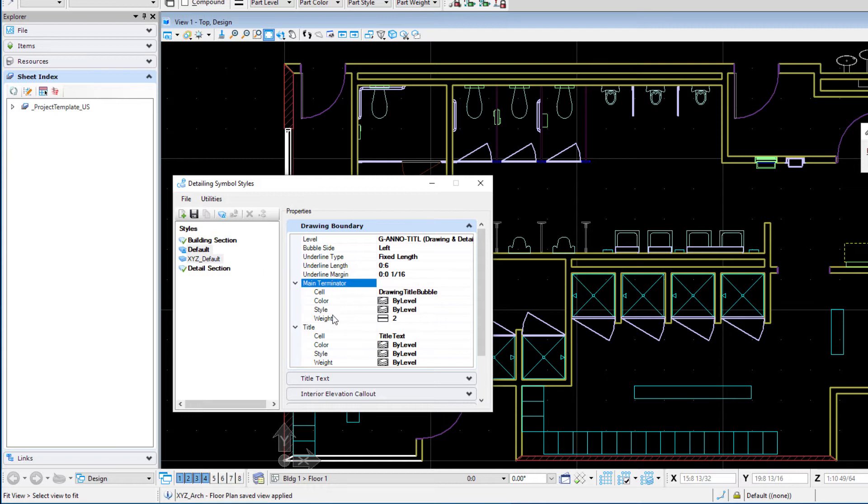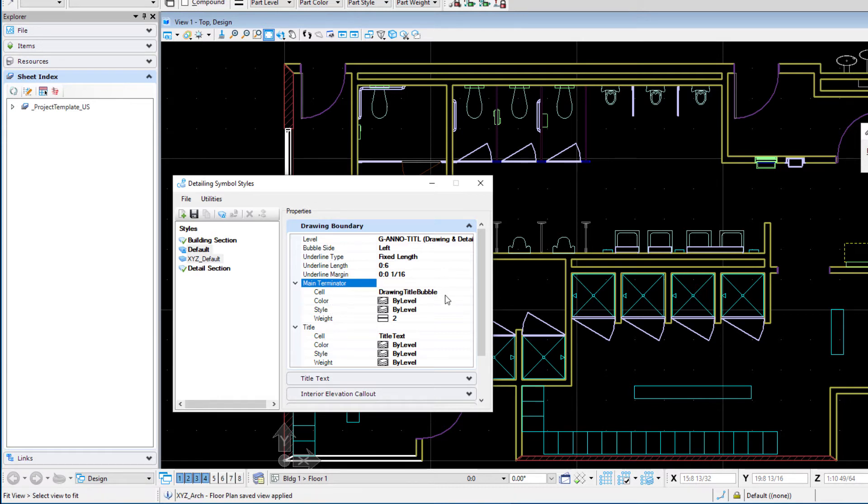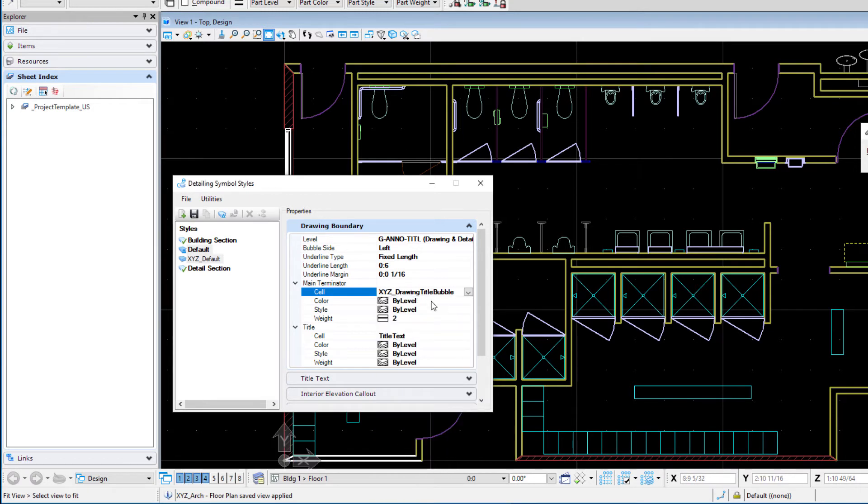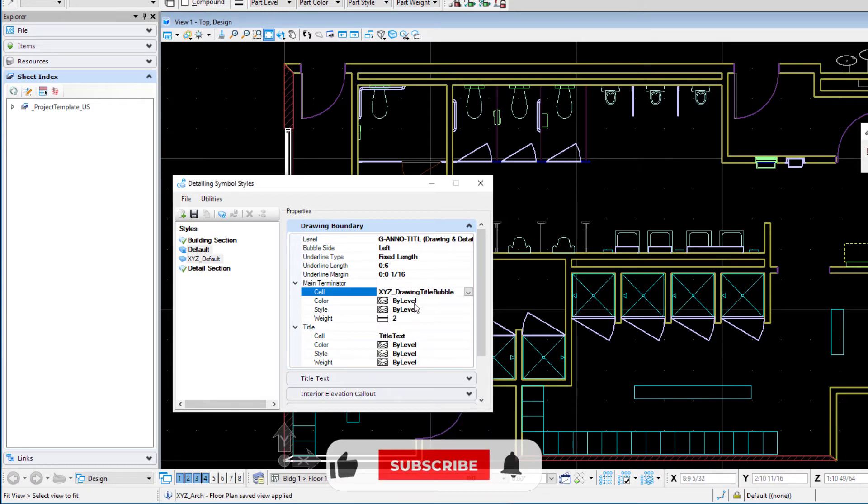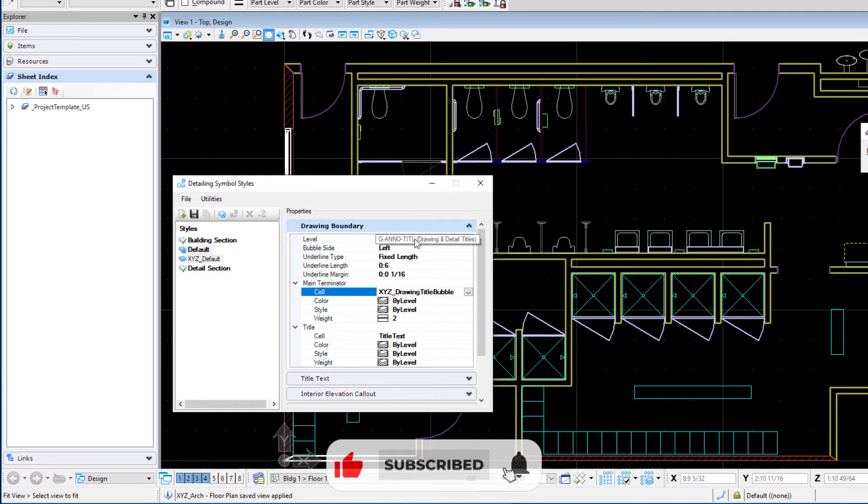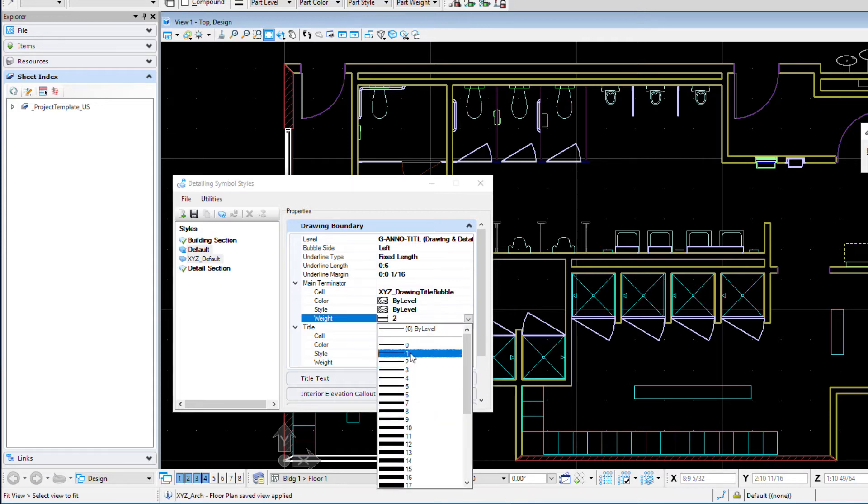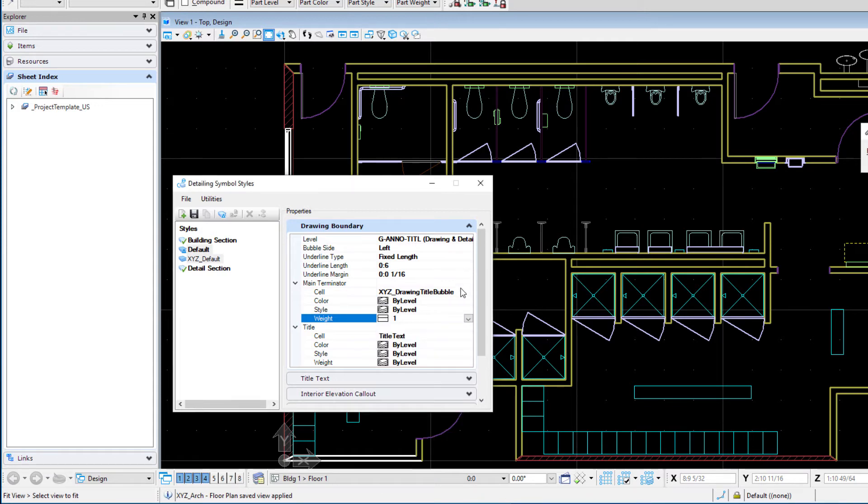Now here's the important part where we are selecting the cells for the terminator and the title text. If you remember we set up two different cells there. So for the terminator and this is just a pick list we should be able to come down and see the XYZ drawing title bubble and then we can do color by level. That'll be based on our Giano title level and we can set a weight. So for instance if we want it a little bit lighter we might set that to weight one.